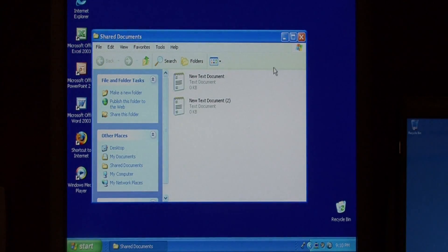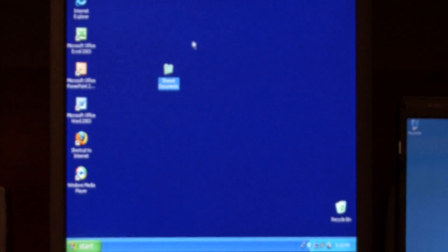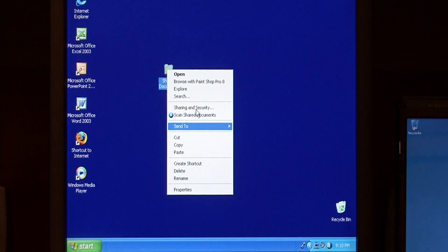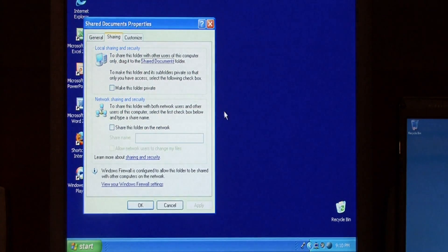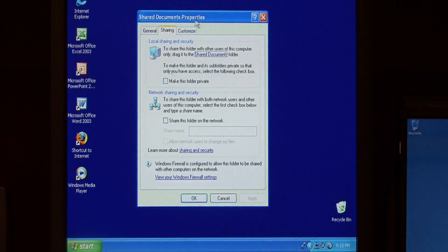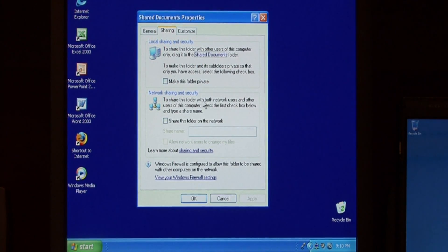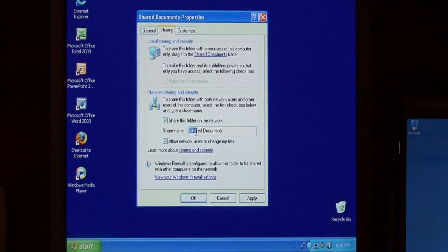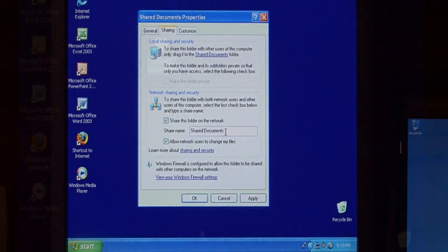These are the files that I want to share out. I'm going to close this, right click on my folder, go to Sharing and Security. This is the dialog that pops up that asks you how you want to share your folder. I just want to click on 'Share this folder over the network' and I want to allow network users to change my files. The share name is how it's going to appear to the other computers — what that folder name will be.